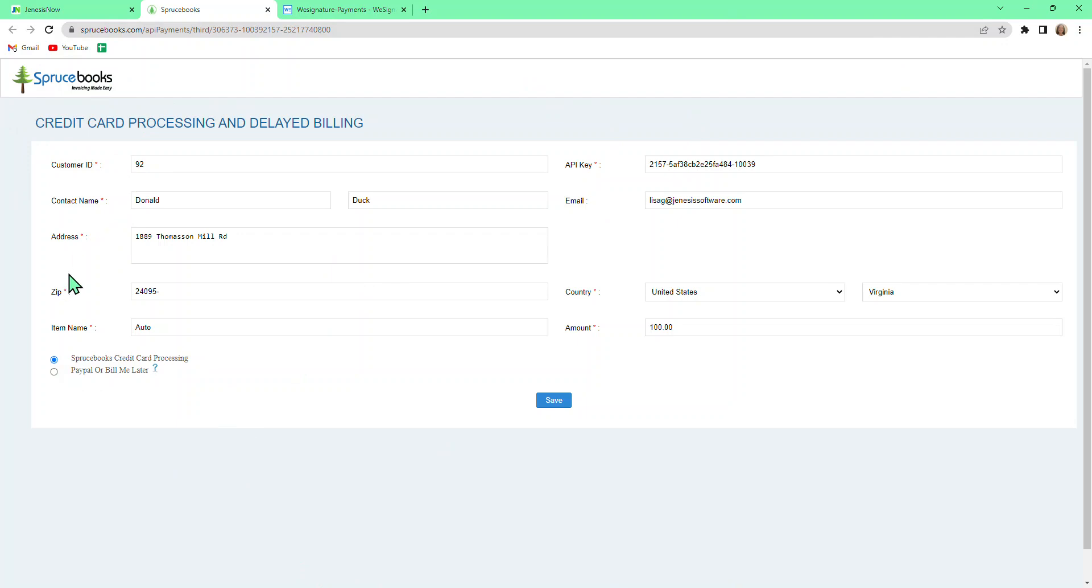You'll notice that the client's information and the information from the receipt automatically carry over. You can just process the payment from here.